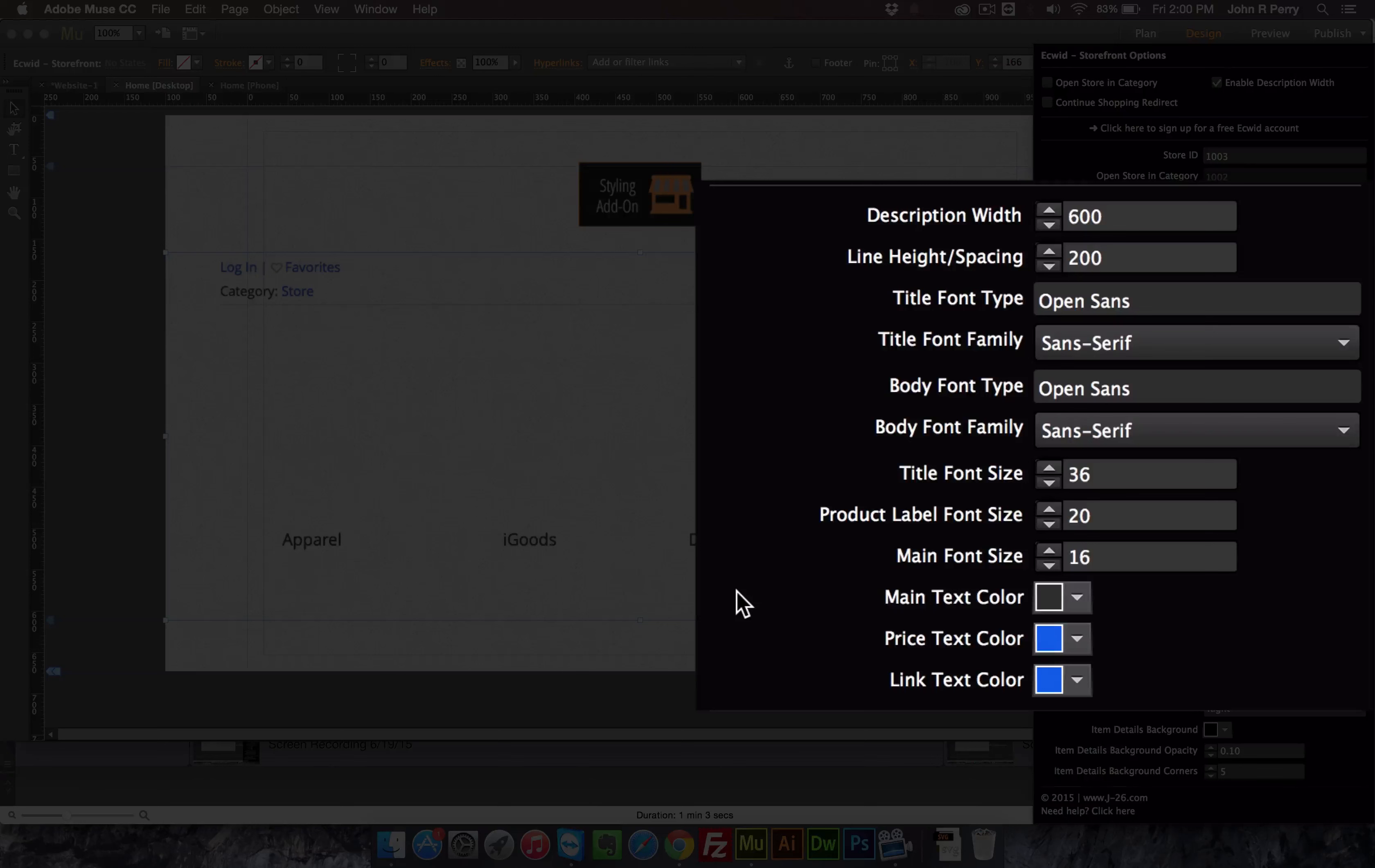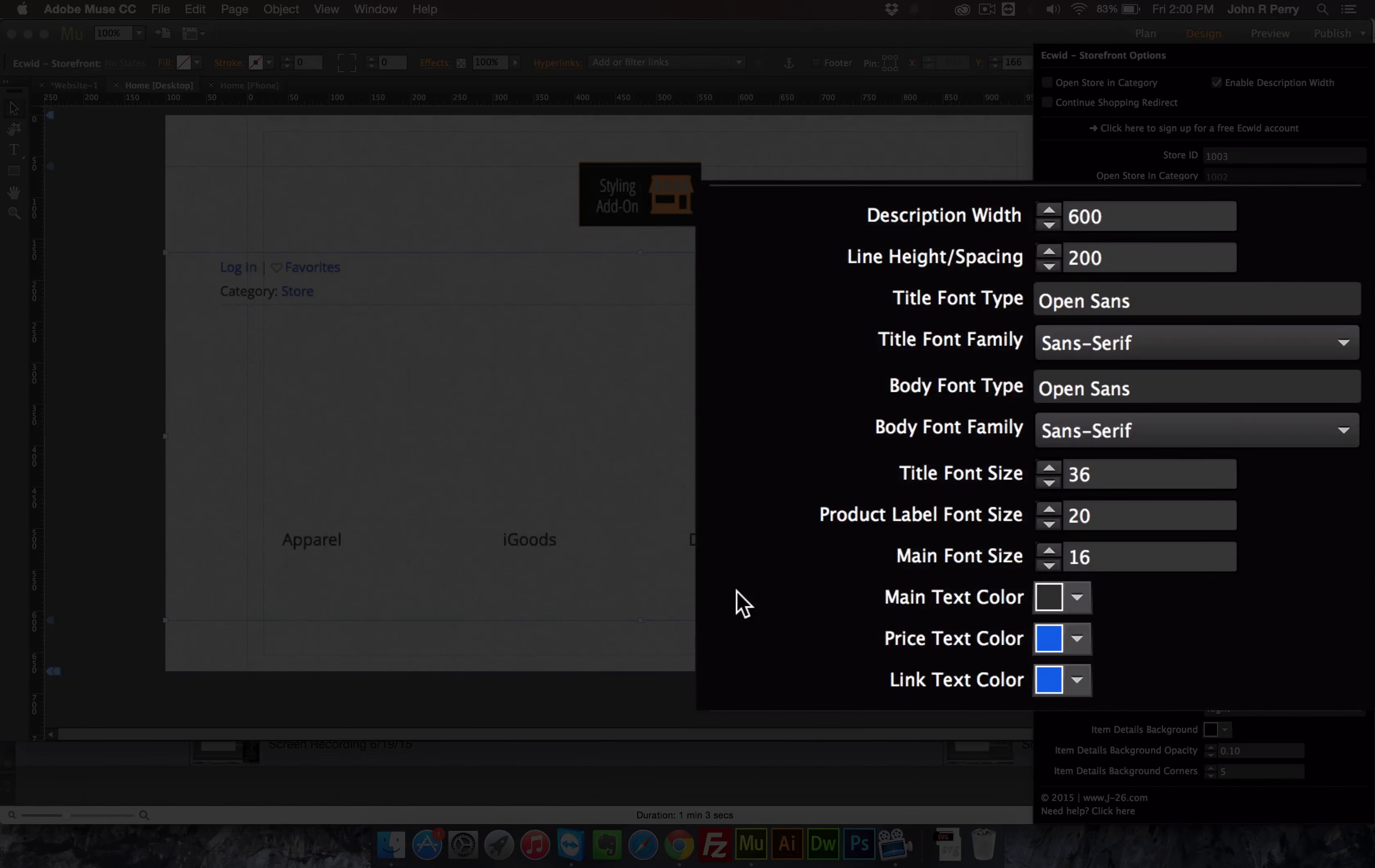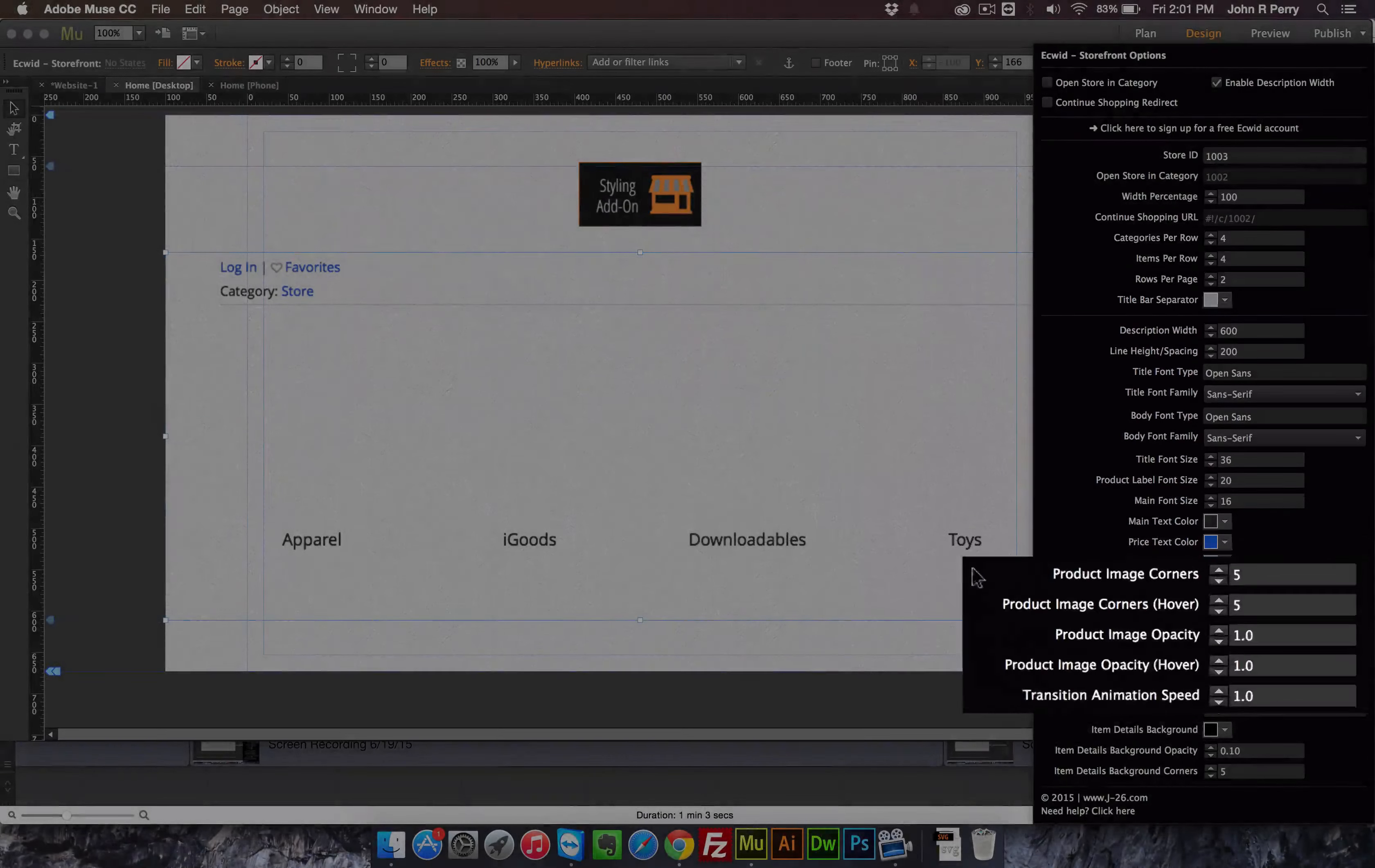In this second section is adjusting all the fonts. So you're able to adjust the type of font, the size of the font, the color of the font, the color of the links, everything like that.